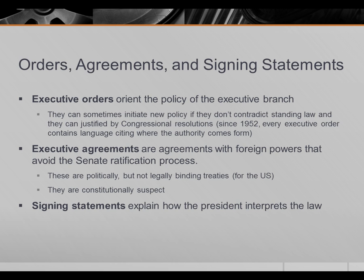Signing statements are statements the president makes at the time he signs a bill into law, explaining how he sees and interprets the law. This is important because laws are not always written very precisely, so the president may have discretion about how to implement and enforce the law. The president may issue a signing statement making clear how he understands the law — essentially a message to Congress and the executive branch that if you wanted something else, you should have said so and should pass a new law.